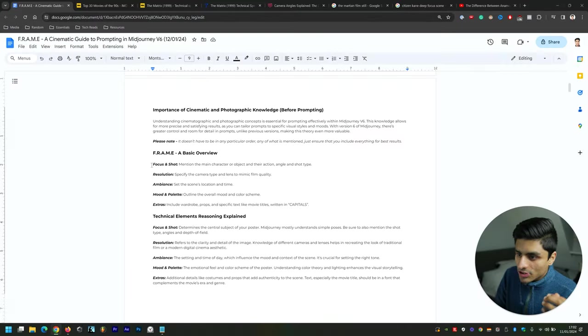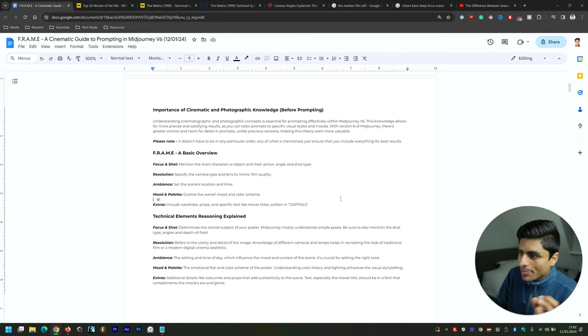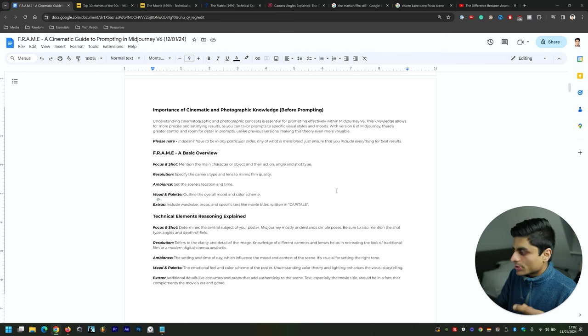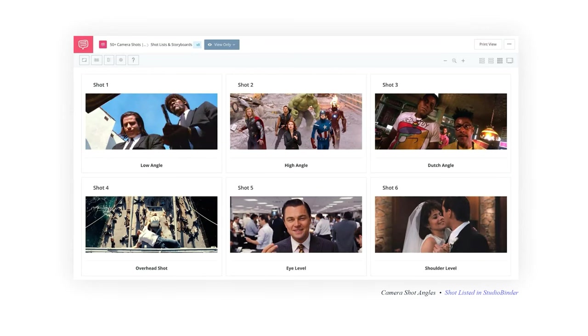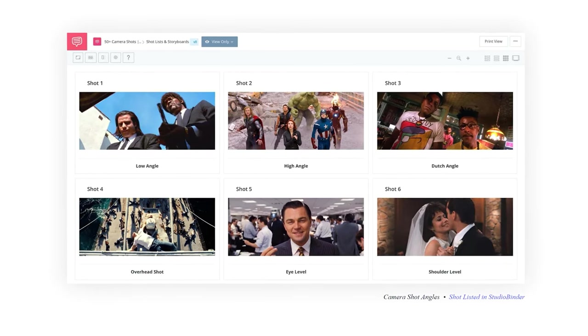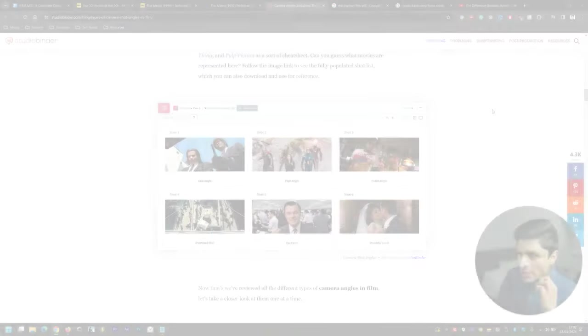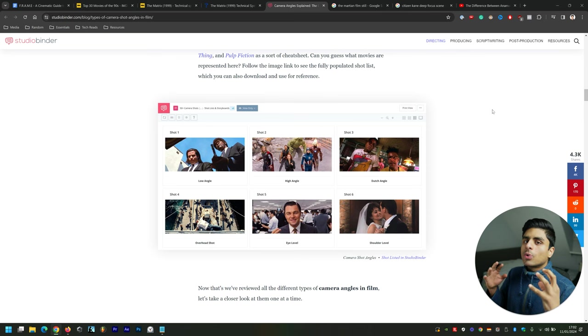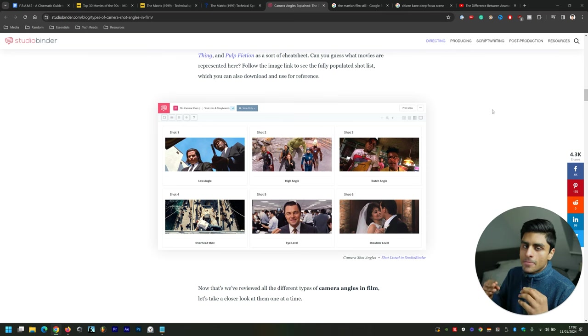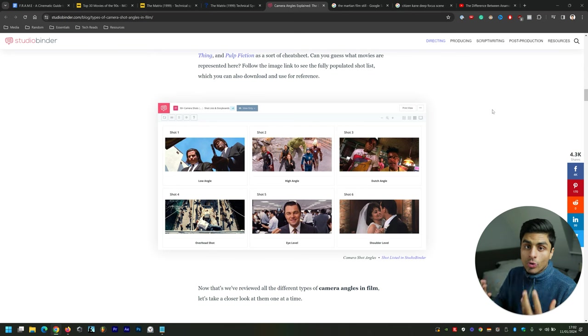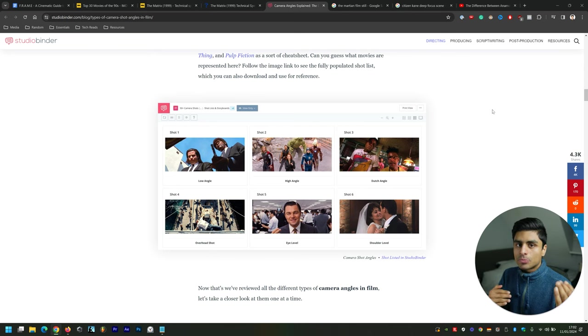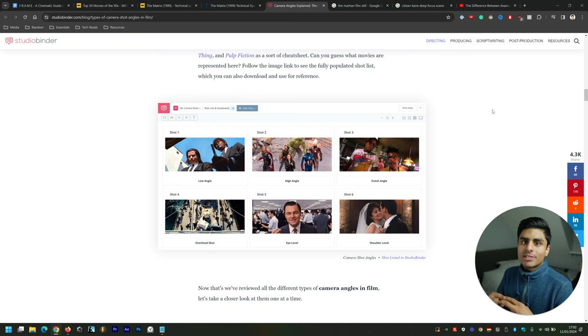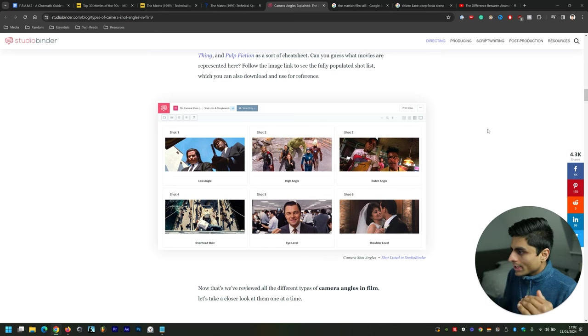So the first part is Focus and Shot. Here we want to mention the main character or object and their action, angle and shot type. Different camera angles you get: low angle, high angle, dutch angle, overhead shot, eye level, and shoulder level. Low angle is meant to signify that the camera is pointing upwards, and therefore the subject is seen in a more authoritative way. High angle is the opposite where the camera is pointing down and the subject is made to feel small and inferior.